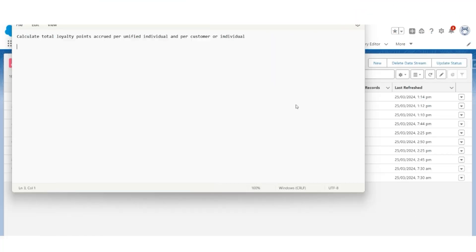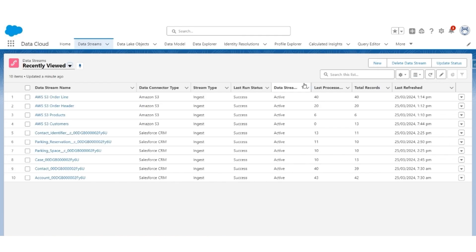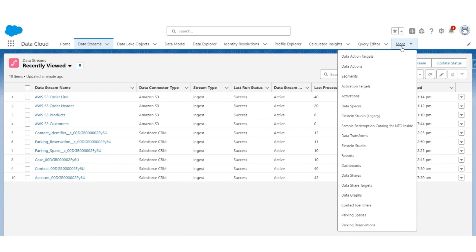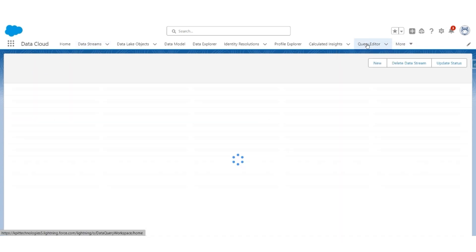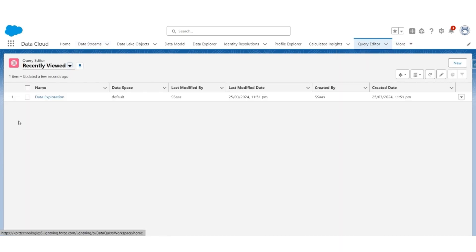Hello and welcome to SASGuru. In this video, we will create a calculated insight to calculate the sum of total loyalty points accrued per unified individual and individual. First, let us understand how these loyalty points are stored. They are stored in SalesOrderDMO, so let's use Query Editor to understand how the data is stored.